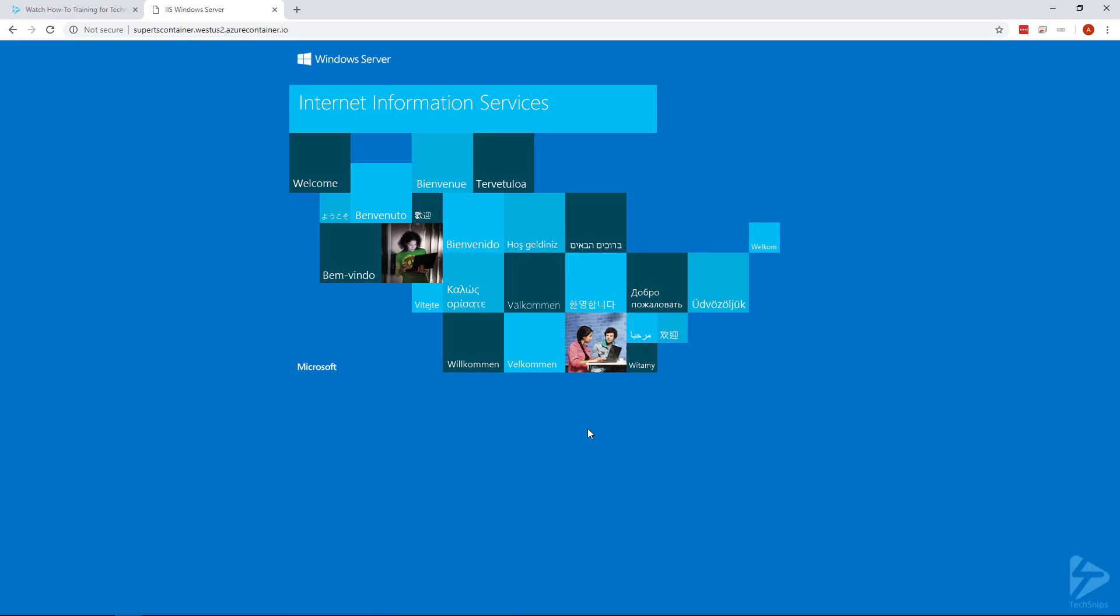So since the container I selected was an IIS, we're getting the IIS web page. So that shows that our container is actually running. So that's how you create a container in Microsoft Azure using PowerShell. Thanks for watching.